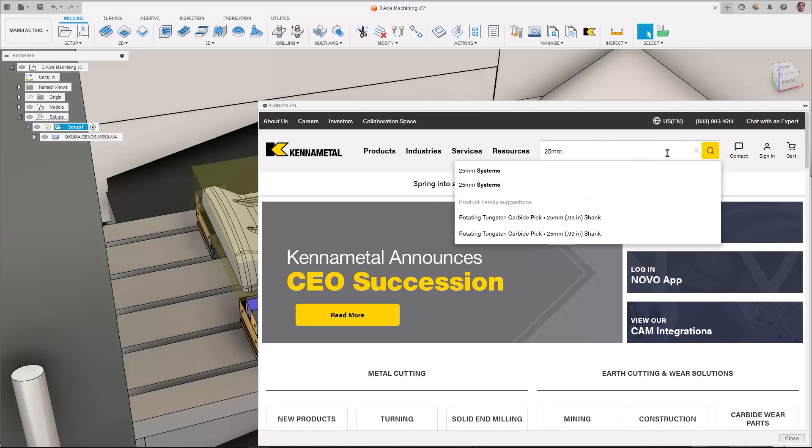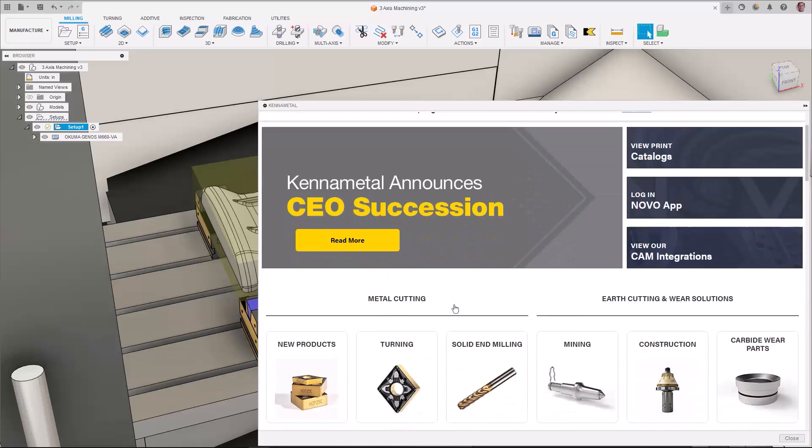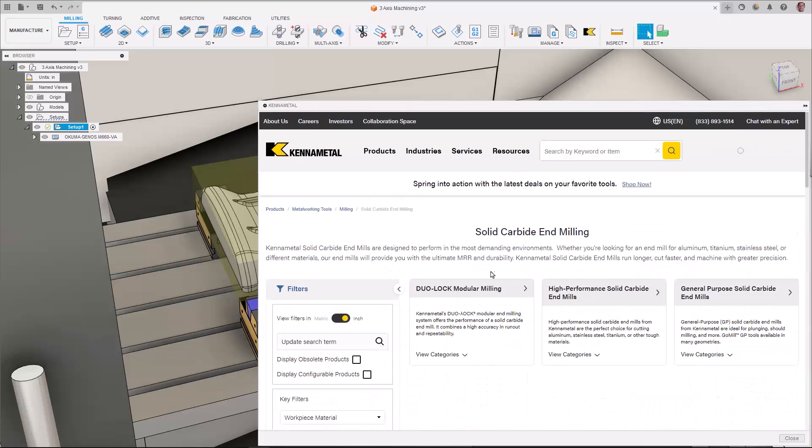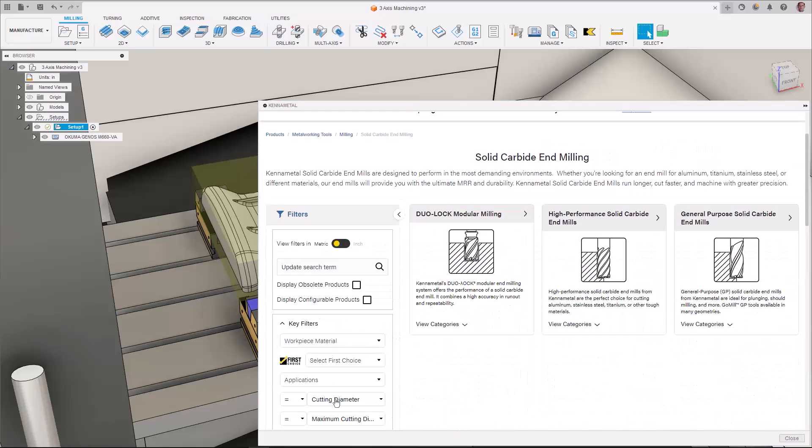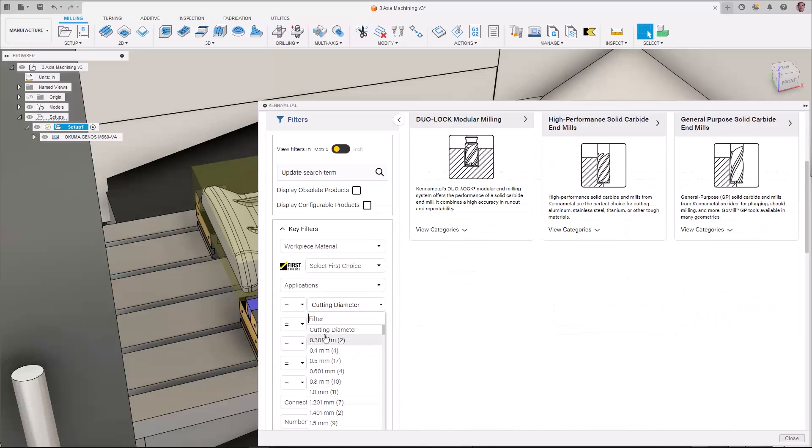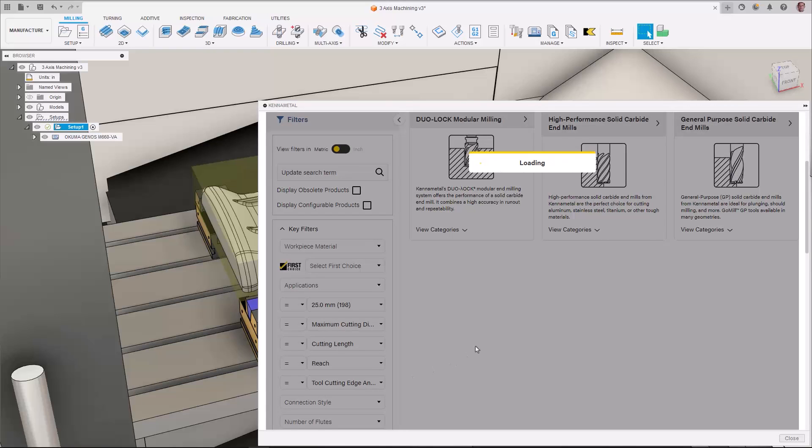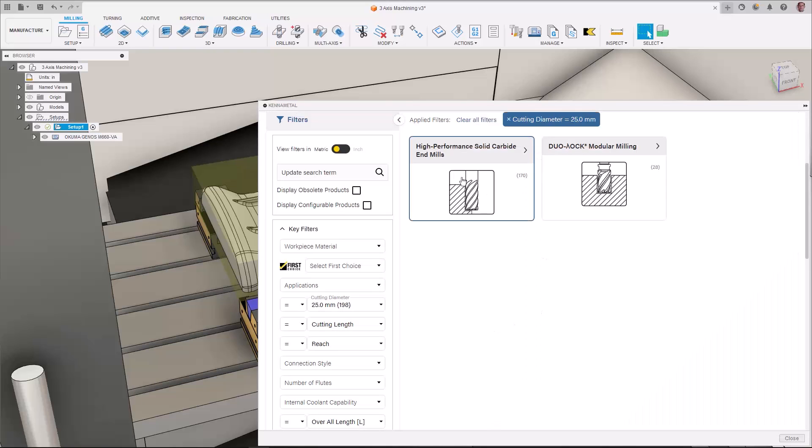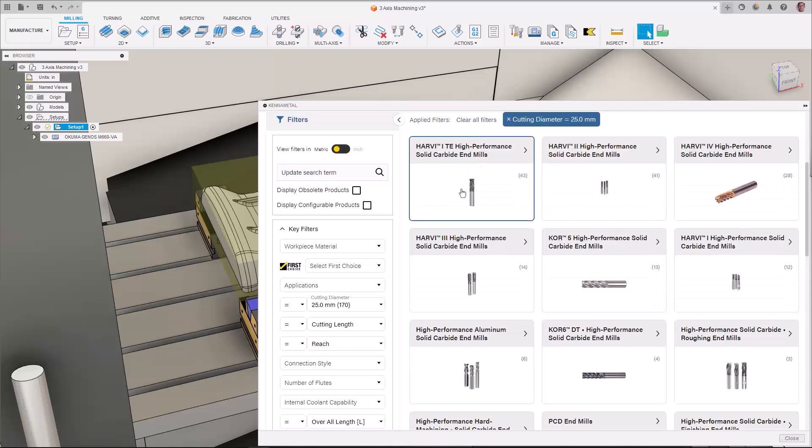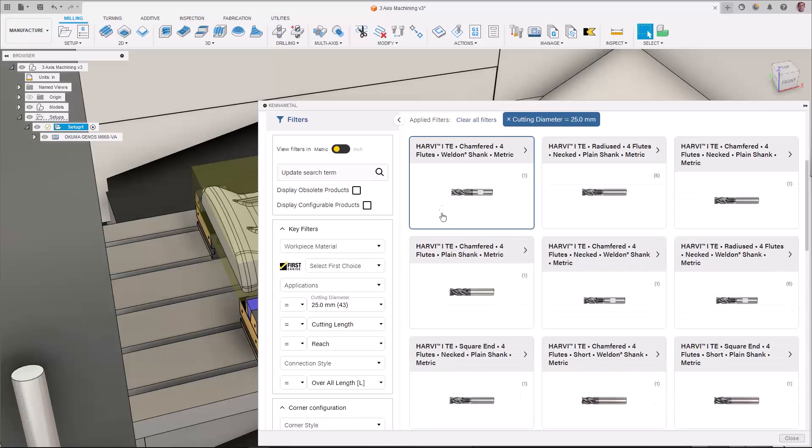You can either search by a keyword, enter a catalog number, SKU or text description, or select a category using the filters to refine the search to quickly locate items.